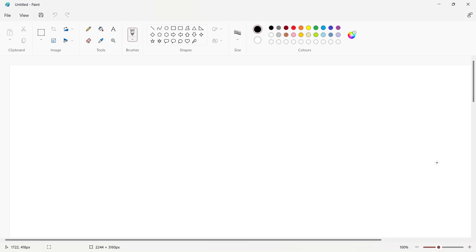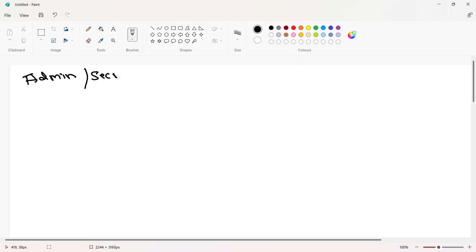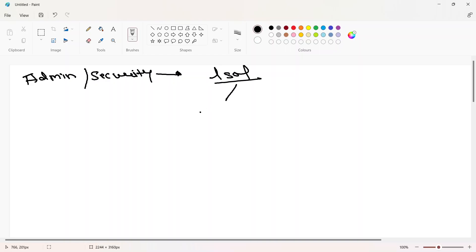Hi guys, welcome to the new video of this dynamic circle series. In this video we're going to discuss a very important command that is normally used on a daily basis by administrators and security guys. That command is lsof. lsof is a combination of 'ls' and 'of' — ls means list, of means open files.